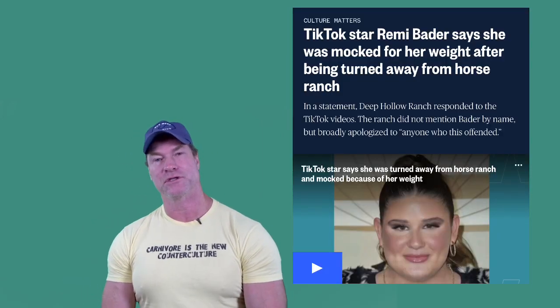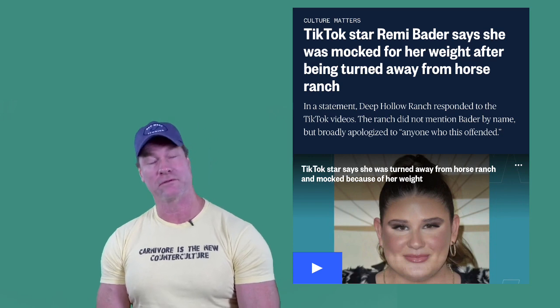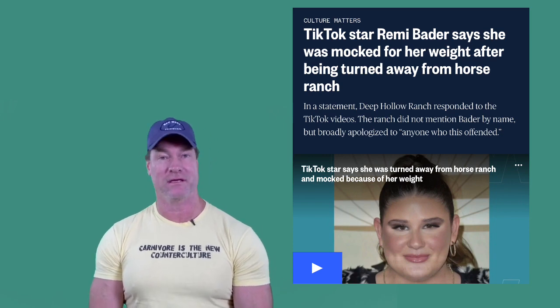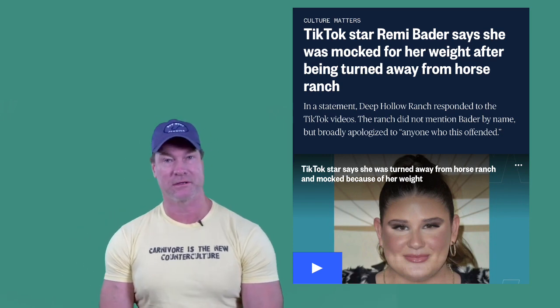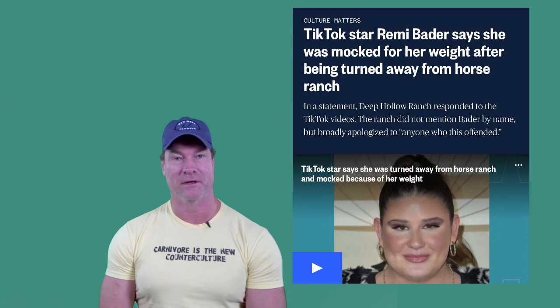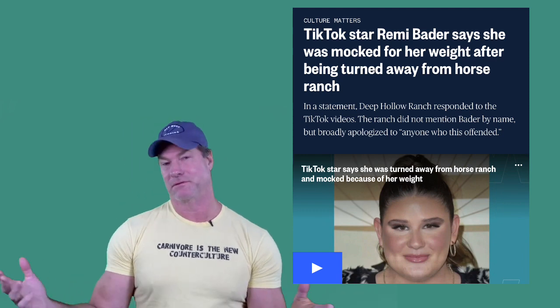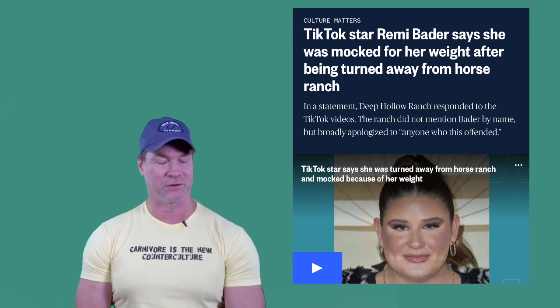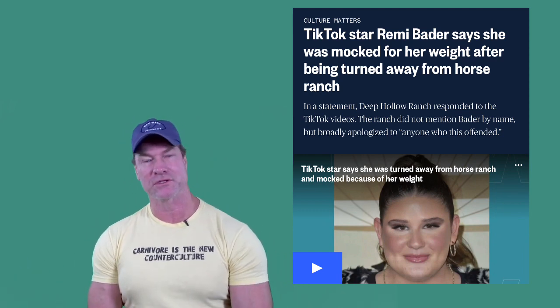And so I will point you to one TikTok star, Remy Bader, who came to attention because she was banned from riding horses for being too heavy. That, of course, upset her, and I don't know, perhaps the horse was somewhat relieved. But anyway, so she has been notoriously overweight.